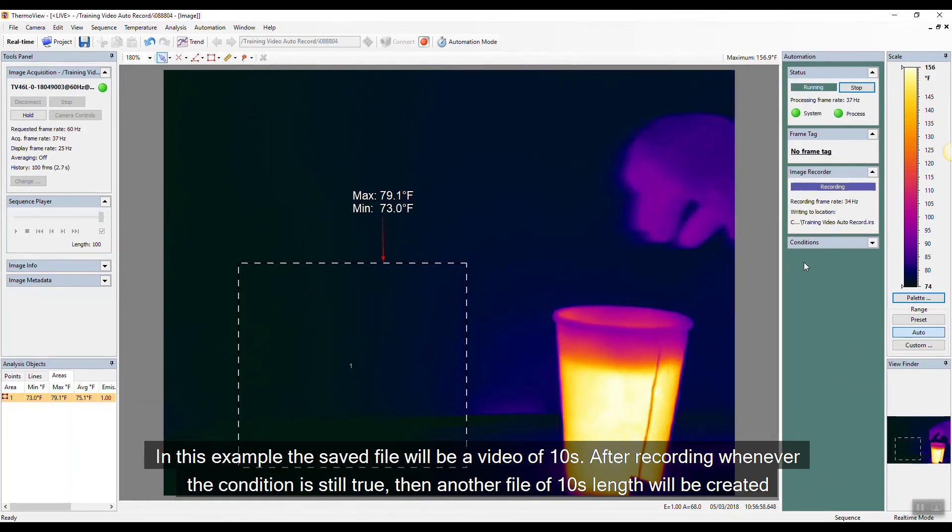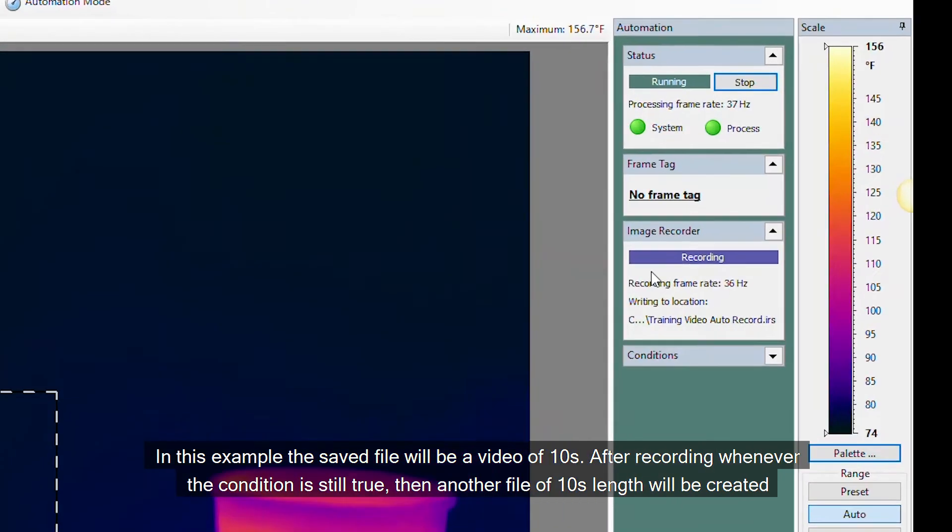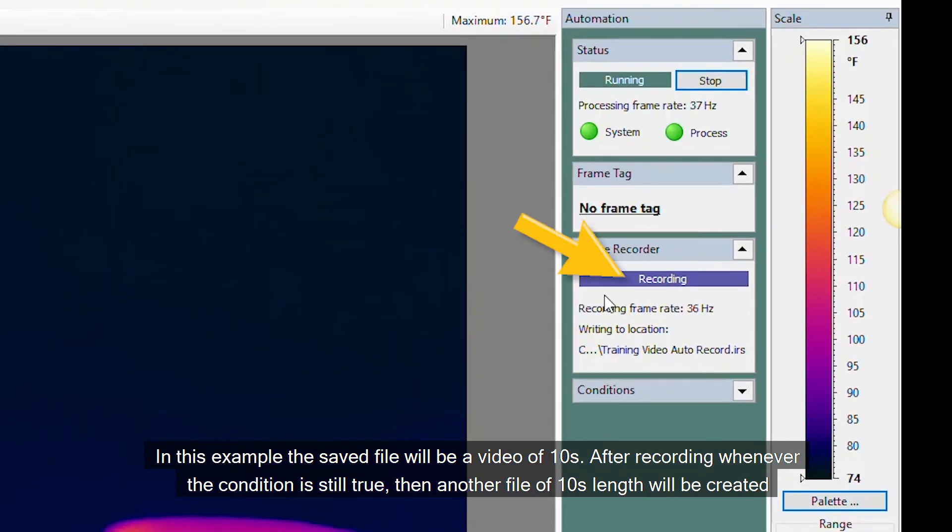In this example, the saved file will be a video of 10 seconds. After recording, whenever the condition is still true, another file of 10 seconds length will be created.